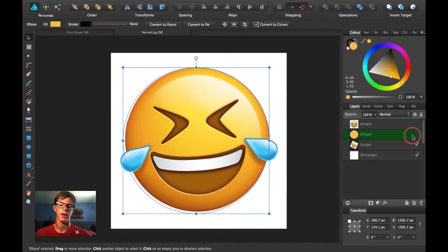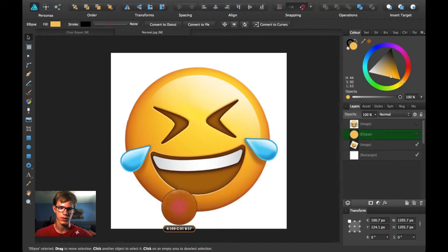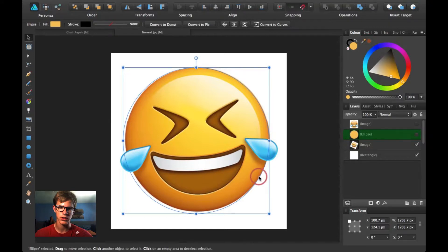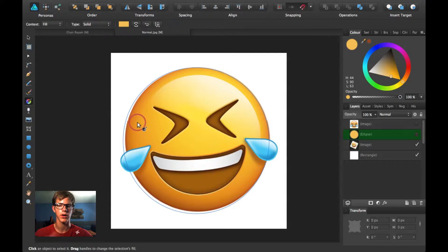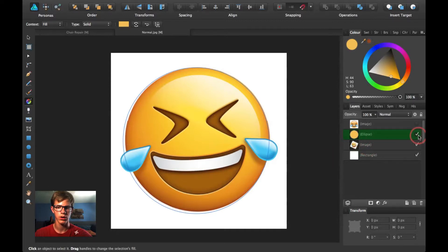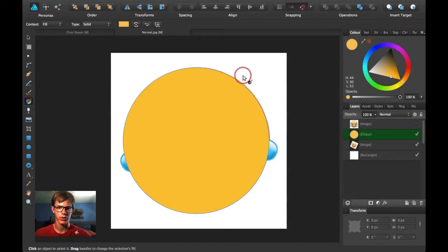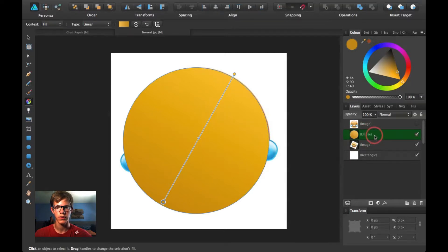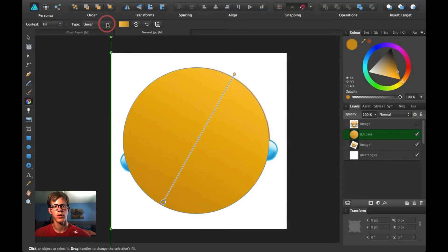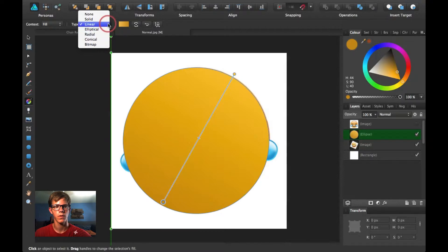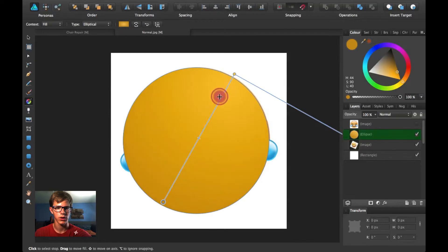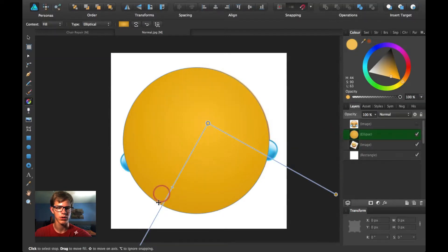I need to add a gradient, so I'm going to select the darkest color I found on the emoji at the very bottom and go to gradient. I have a tutorial about gradients — you can click up here to watch that — but gradients are very simple. I'm going to click and drag to create the gradient for this circle. Then I'm going to choose a different type of gradient — elliptical — so it makes a more round-looking object.